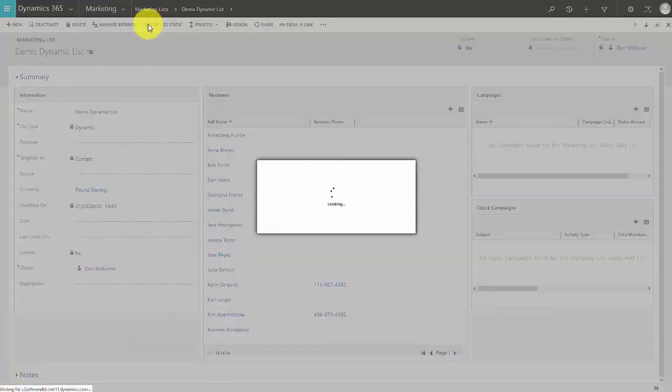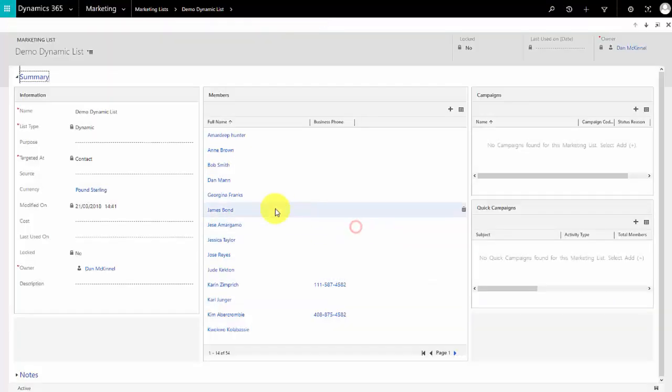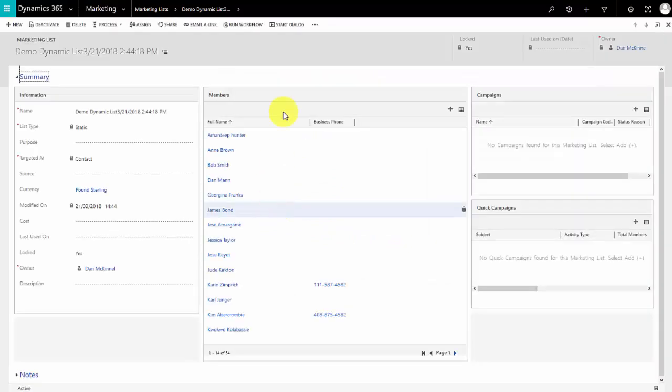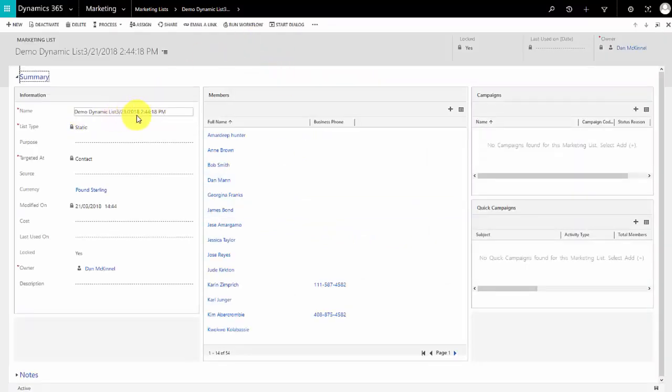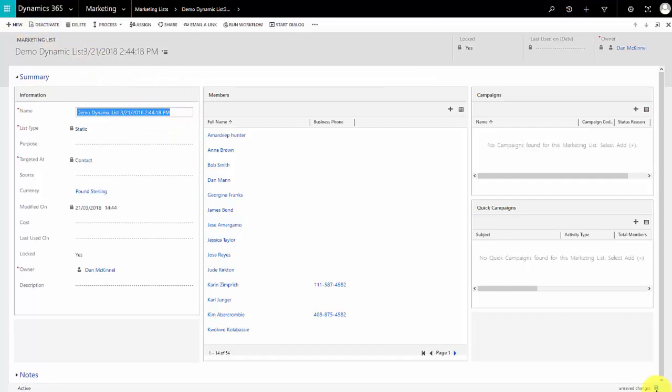We'll copy that to static list and you'll see what it does is it creates a copy. It makes a static list and it gives it the same name as the dynamic list and appends that with the date and time. So there we go, demo dynamic list March the 21st at 2:44:18. Now I can change the name if I like, it's just a good nice to know way of creating a snapshot of a dynamic list.